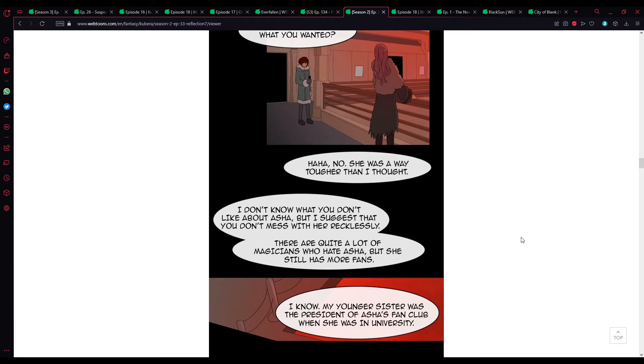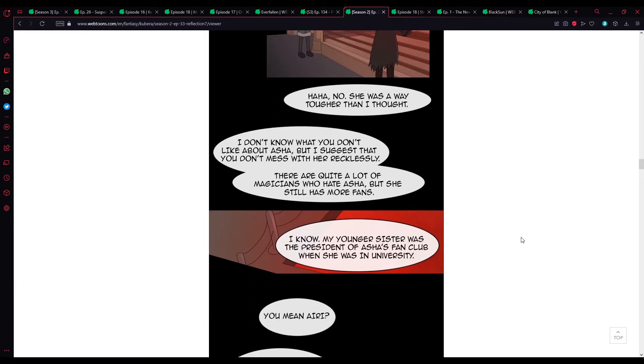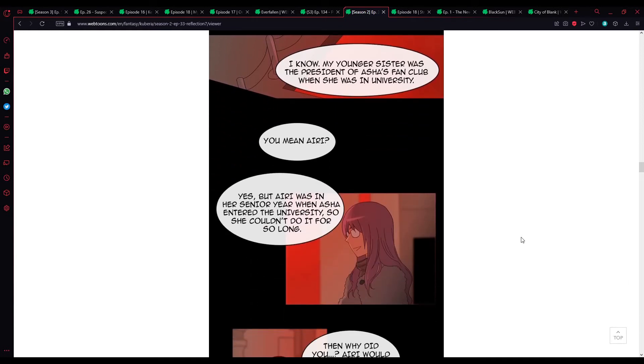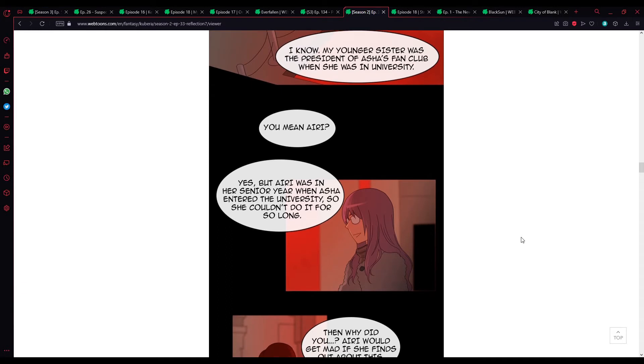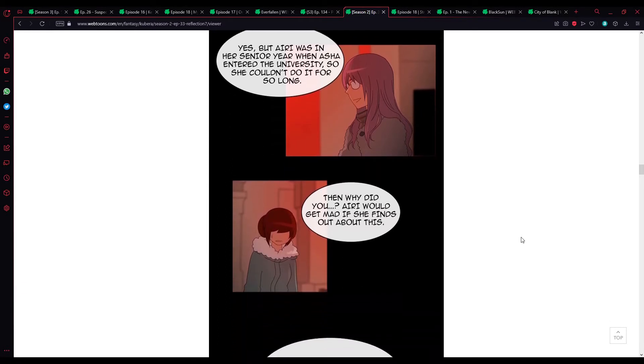I don't know what you don't like about Asha, but I suggest that you don't mess with her recklessly. There are quite a lot of magicians who hate Asha, but she still has more fans. I know. Your younger sister was the president of Asha's fan club when she was in university. You mean Iri? Yes, but Iri was in her senior year when Asha entered the university, so she couldn't do it for long.